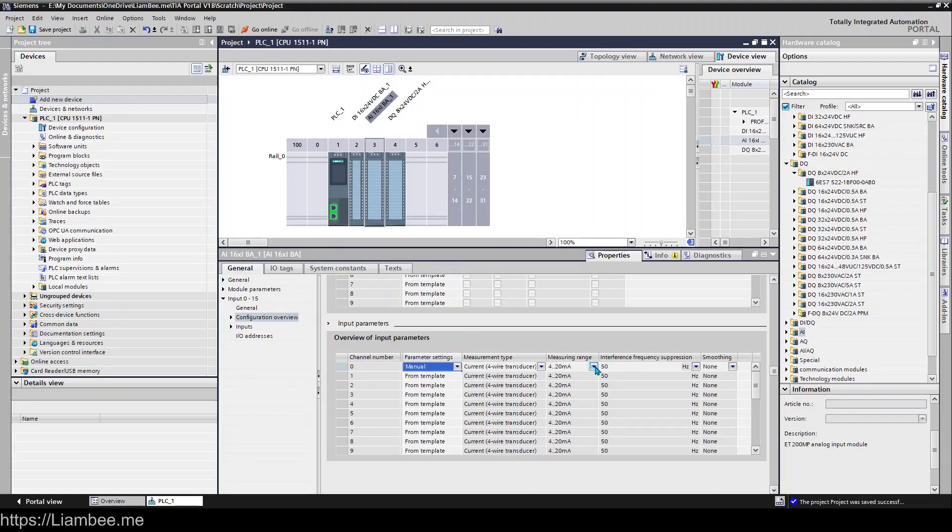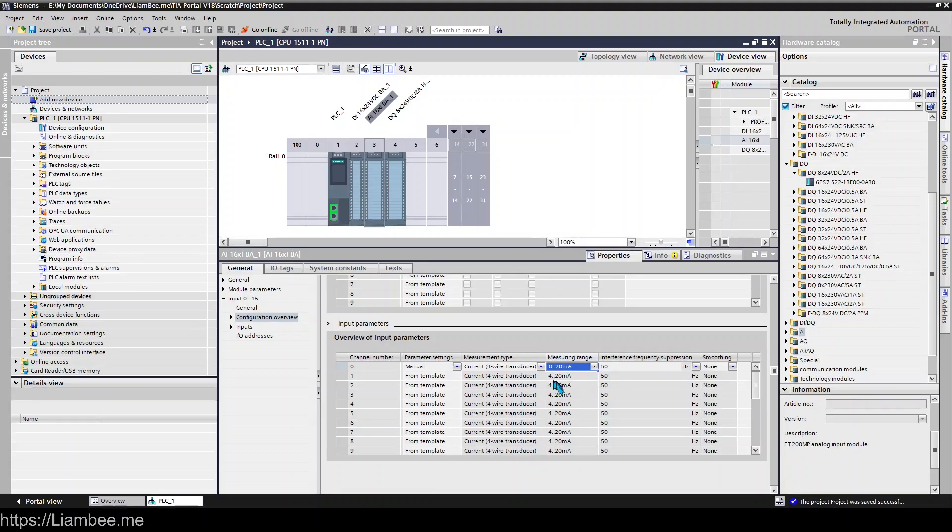Again, I'm able to say I don't want this particular channel to come from the template. I want this one to be different and be 0 to 20 milliamps and leave all the other ones as 4 to 20.